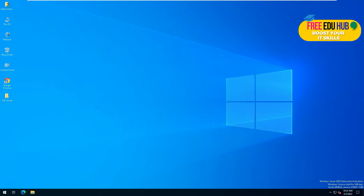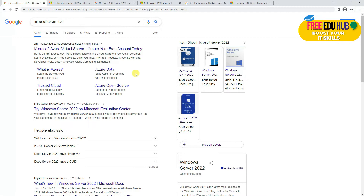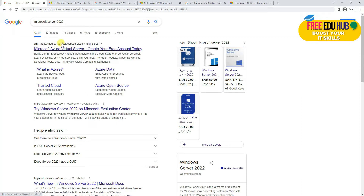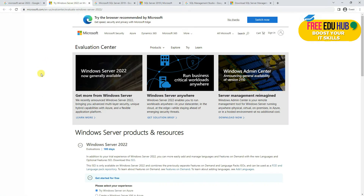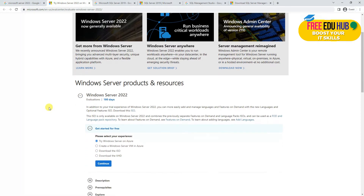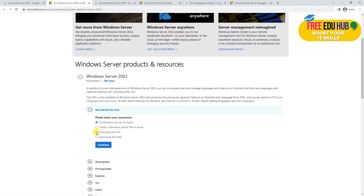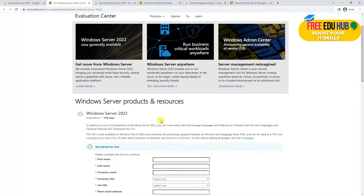You can get a free evaluation version of Windows Server 2022. You'll have to search 'Microsoft Server 2022' and it would take you to this website. You'll have to select the download ISO file, then continue, fill in your details, and you'll be able to download it.